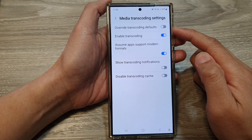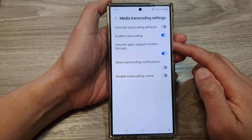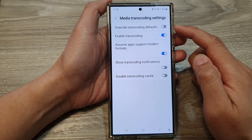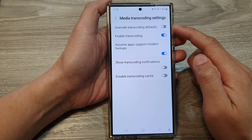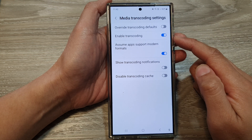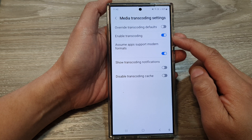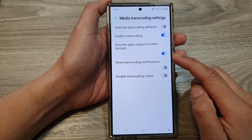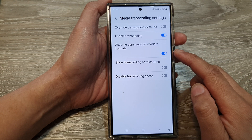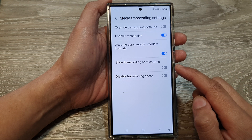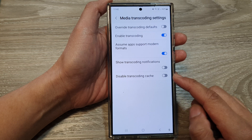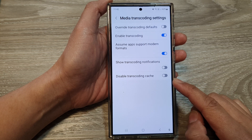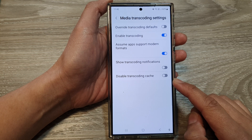From here there are various settings that you can change, such as override transcoding default, enable transcoding, assume app, support modern formats, show transcoding notifications, and disable transcoding cache.